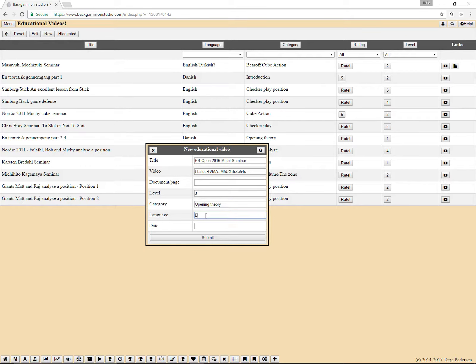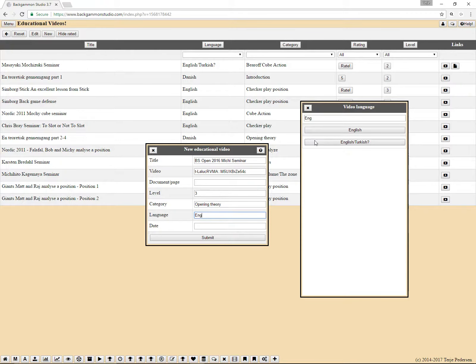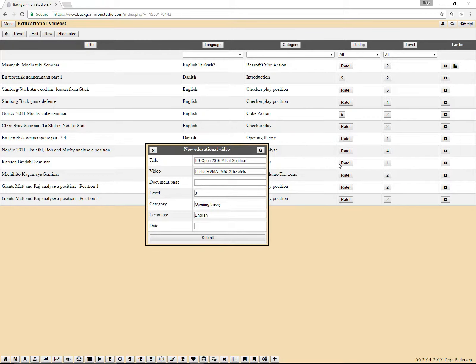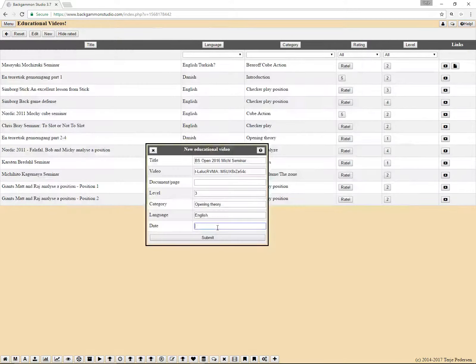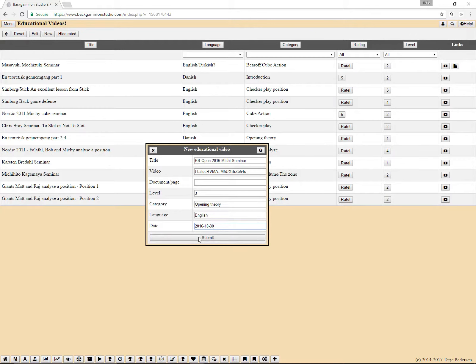Language, this was English. Click there. And what was the date, this was the date. And then submit.